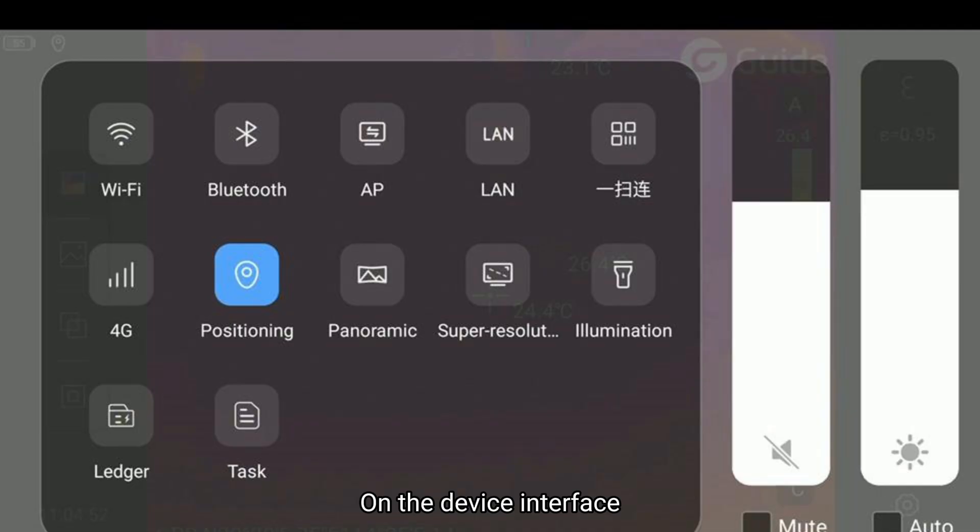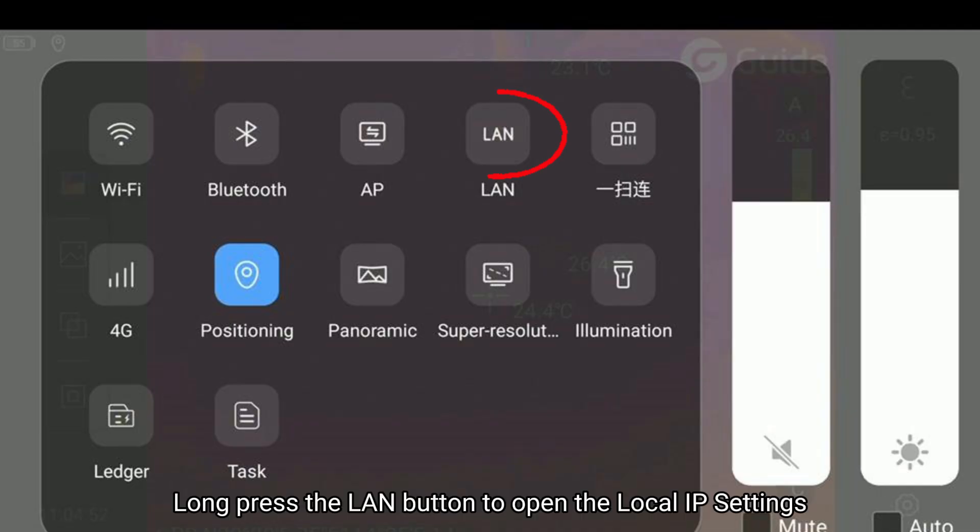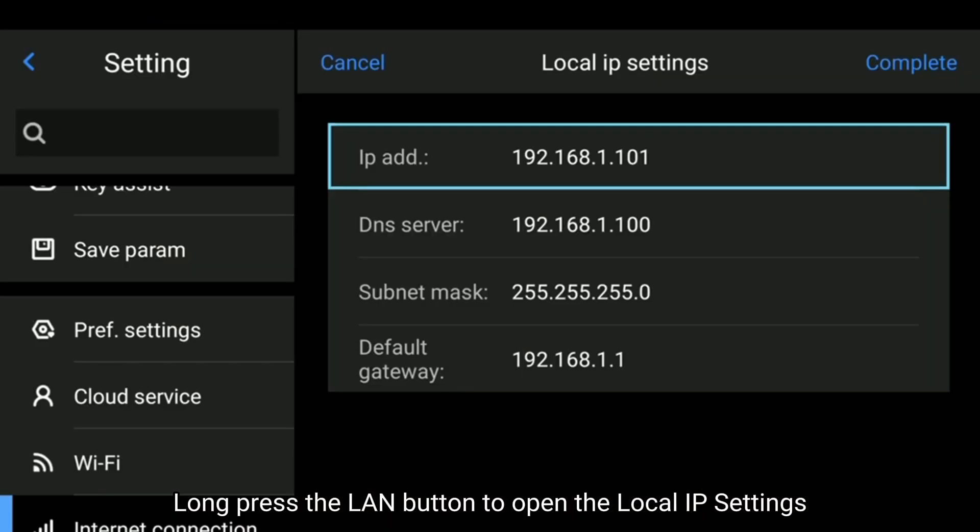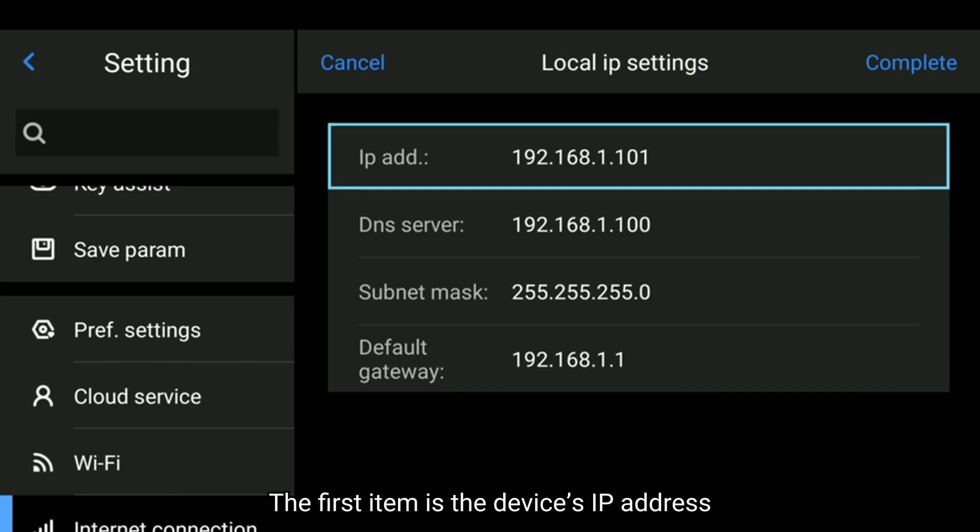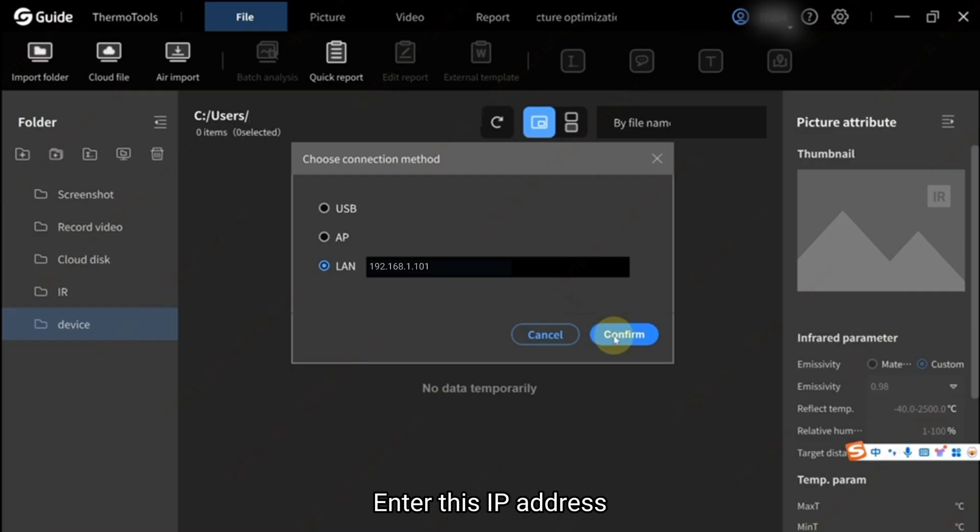On the device interface, long press the LAN button to open the local IP settings. The first item is the device's IP address. Enter this IP address and click Confirm.